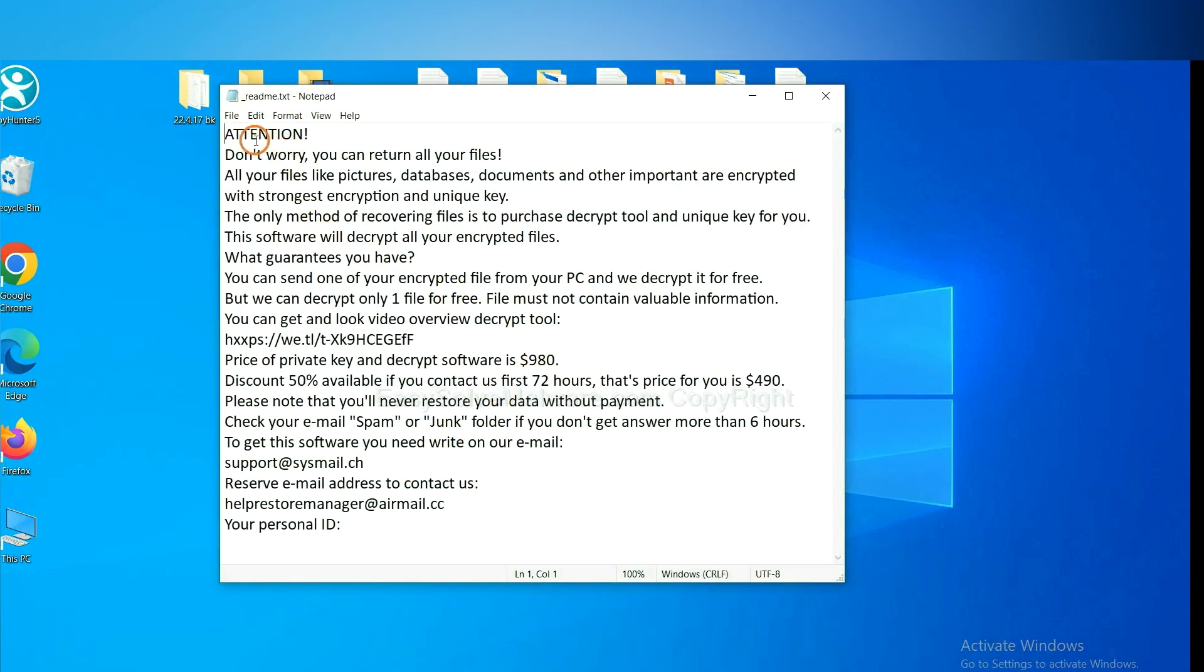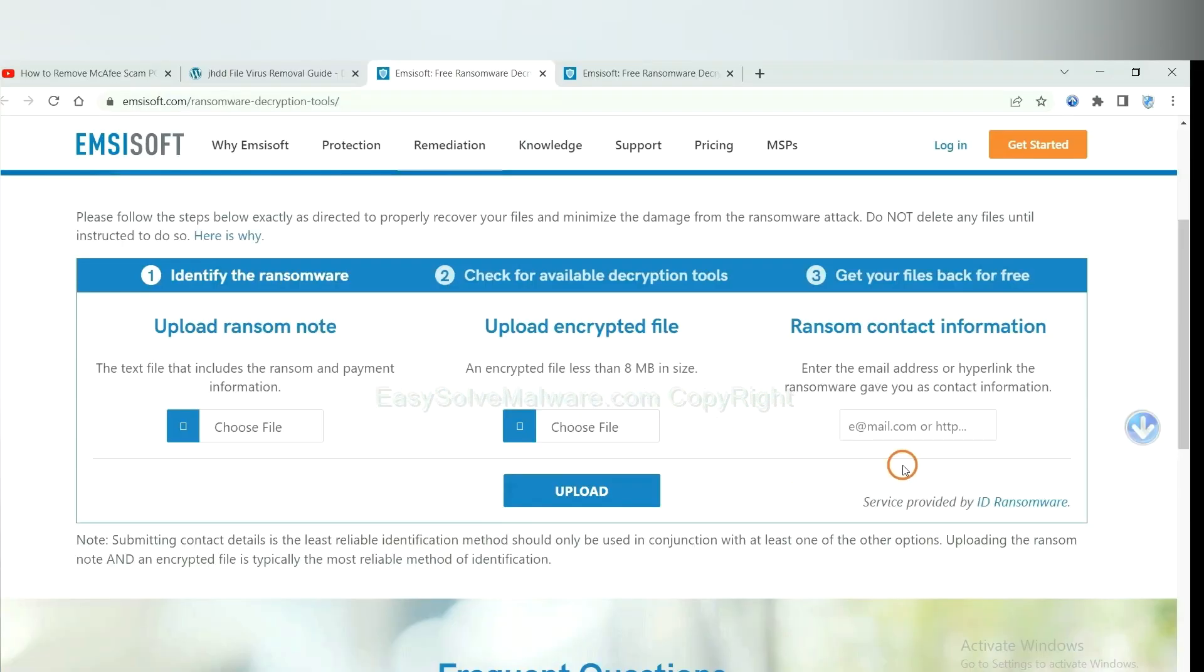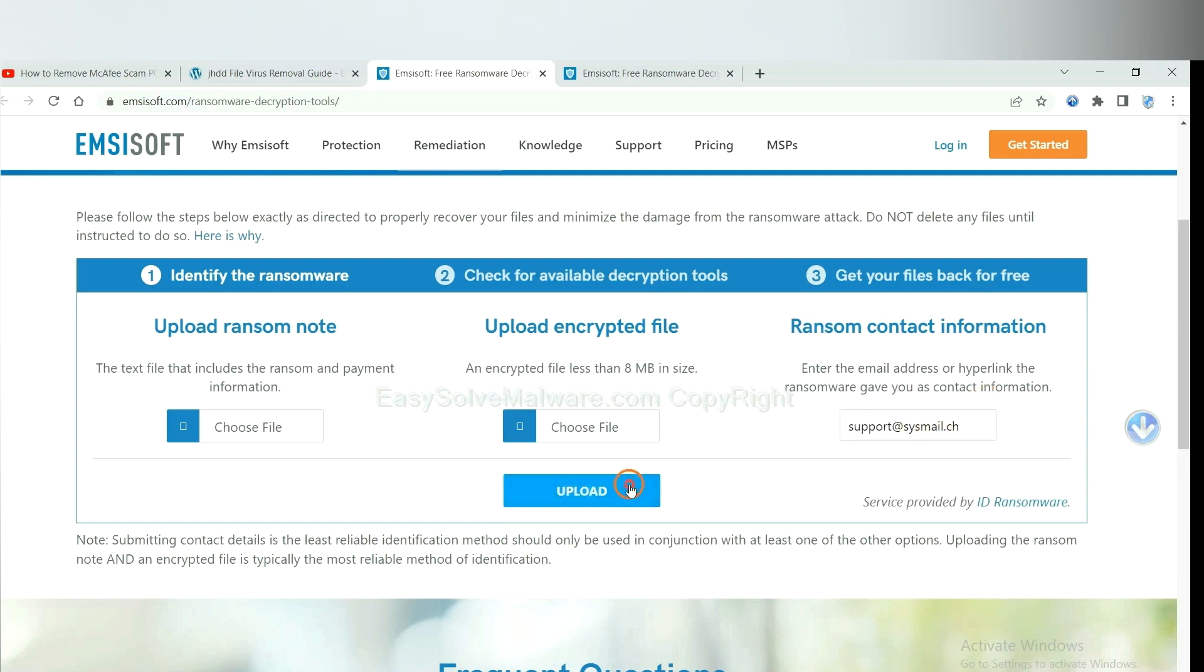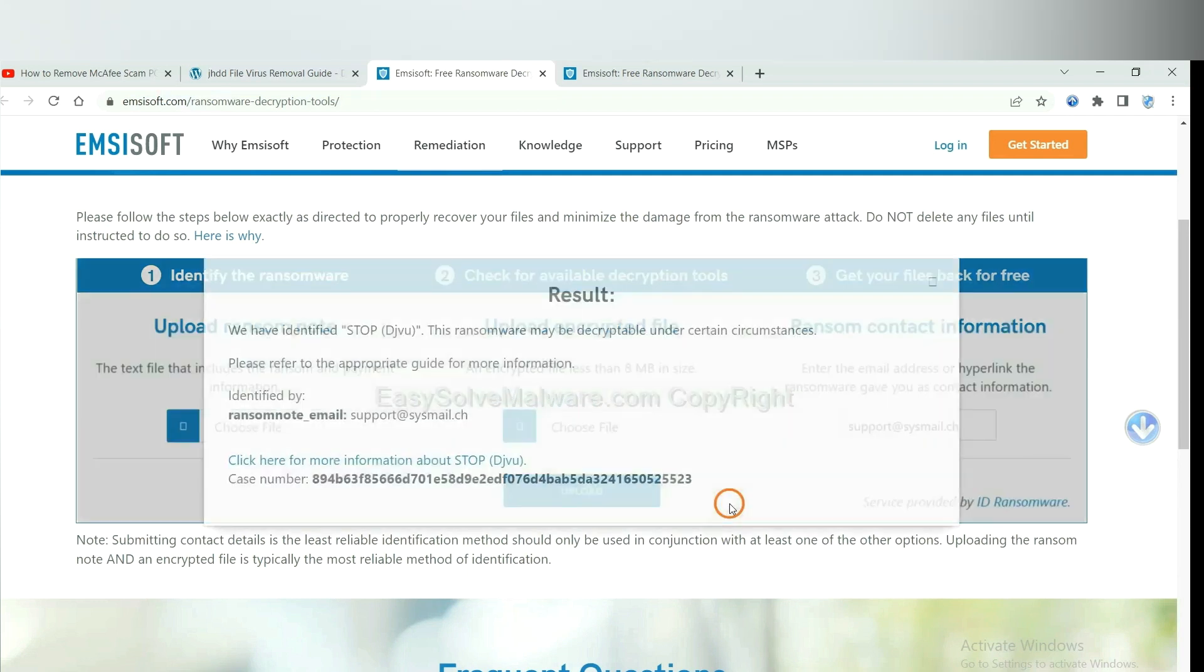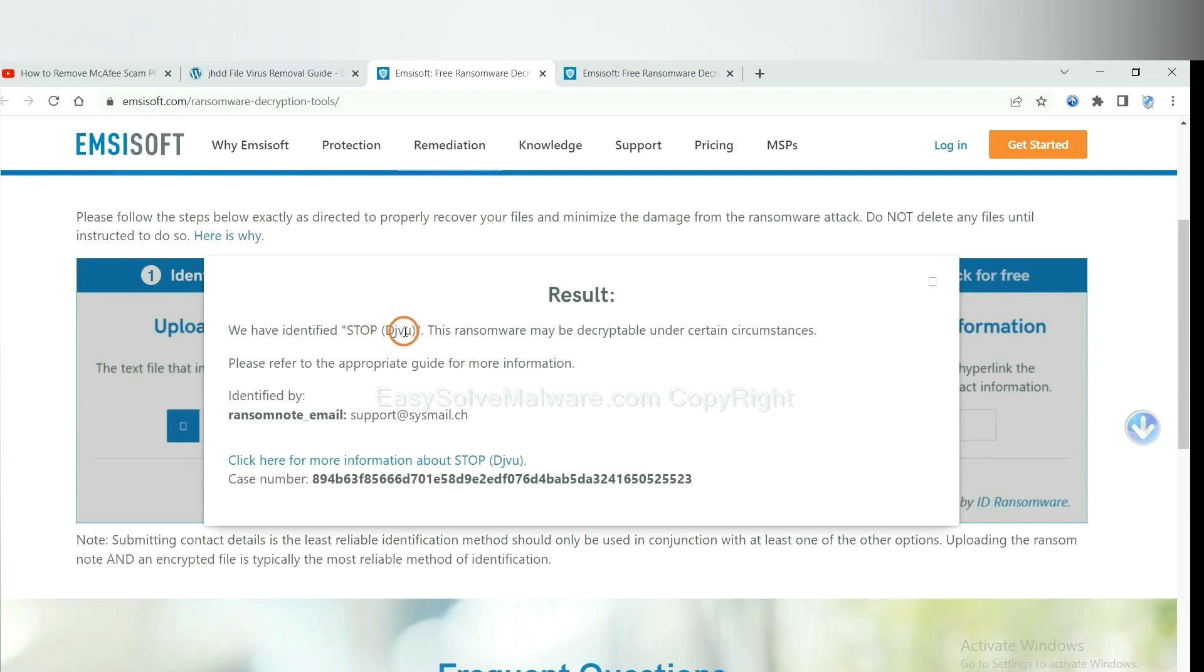Here is the ransom note of the ransomware. Okay, copy the content here and paste it in here, and click Upload. Okay, now Emsisoft has identified the ransomware is Stop DJVU ransomware.